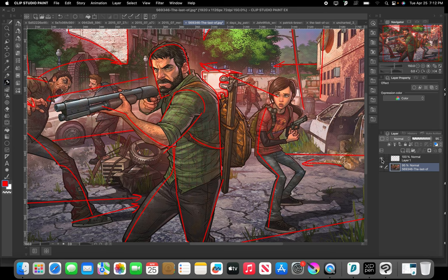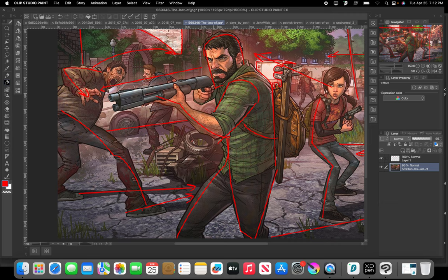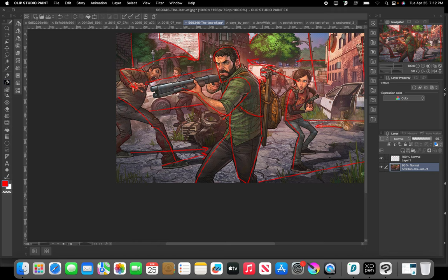Looking over on the left side, we can clearly see the main focal point is Joel right here. We have Ellie — she's looking up towards him. This is almost like a triangular composition. We have Ellie, and her line of sight goes up to him. Then we have this other part of the triangle, which is this zombie over to the left. There's kind of a triangle that forms the basis of the way our eye is going to move throughout this piece.